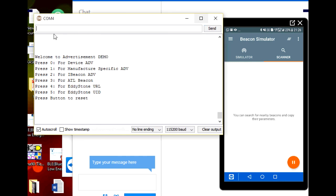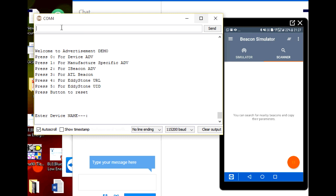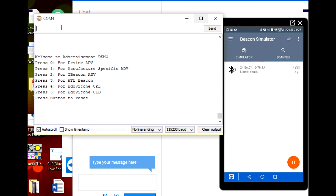Let's start with scanning. I have developed Arduino code that lets you create every possible beacon. First we have a normal device advertisement. On the ESP32, it will advertise its name. Entering type 0 and the device name 'demo' — over there you can see the device appears with the name 'demo' in the app.